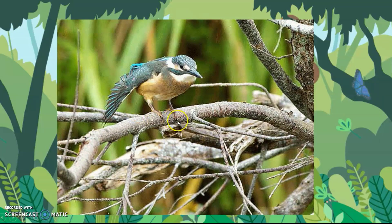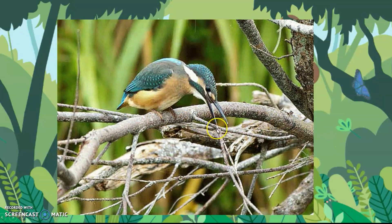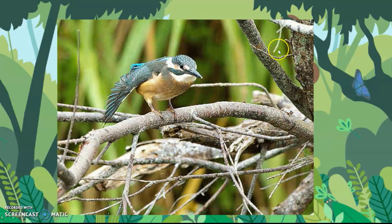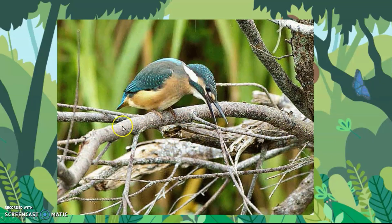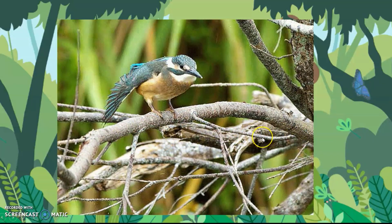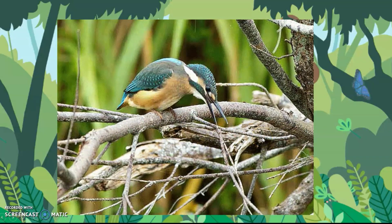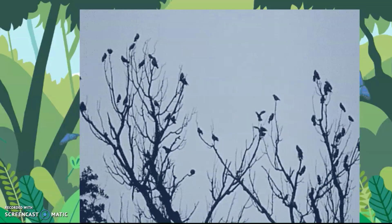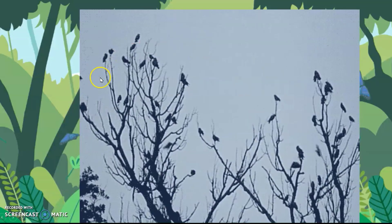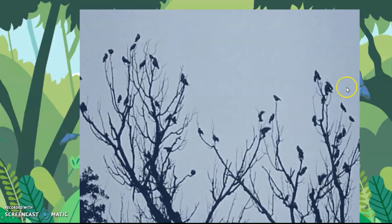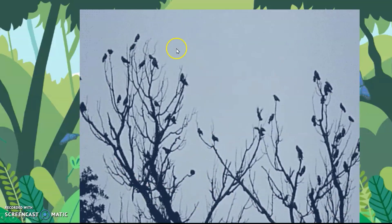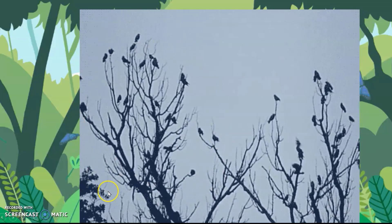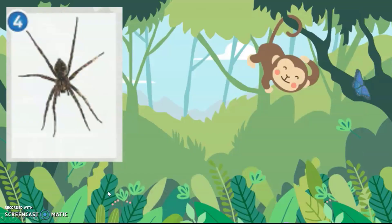This is the bird. It's up on the tree. It looks almost like the branch. Okay, birds are always on the trees.